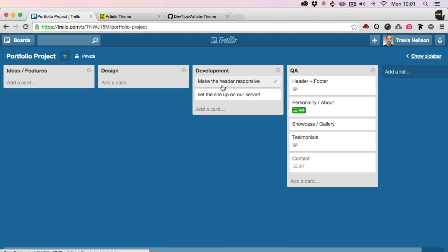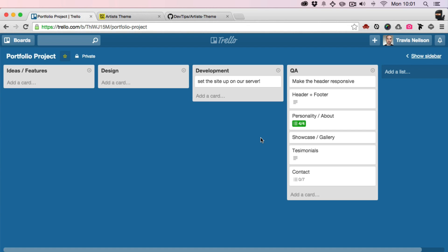Last video we made the header responsive, and that was fun — it looks great, everything looks fantastic. Today we're going to talk about getting this site that we've built locally the whole time set up on an external server so the world can see it. This is going to be a lot of fun, let's get started.